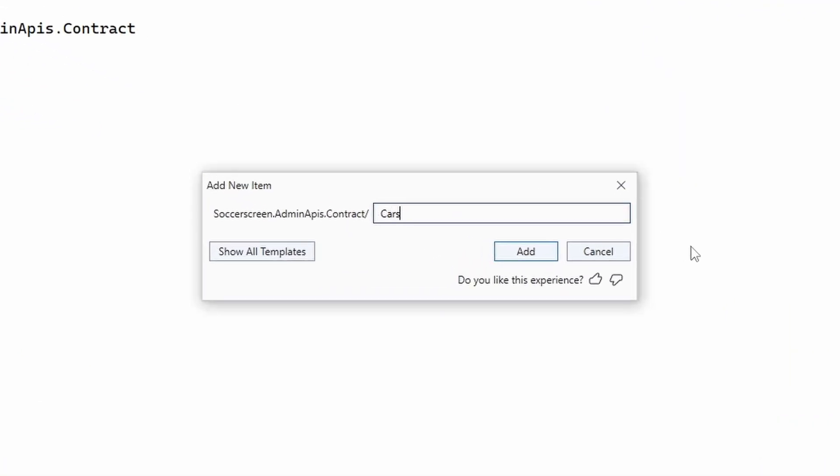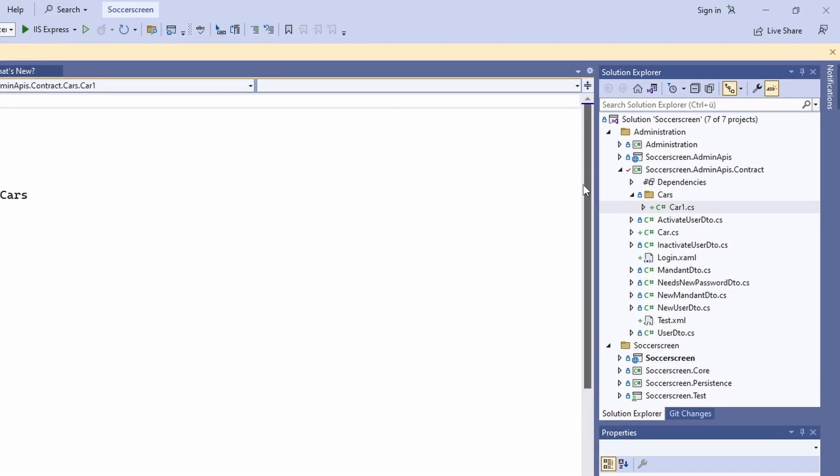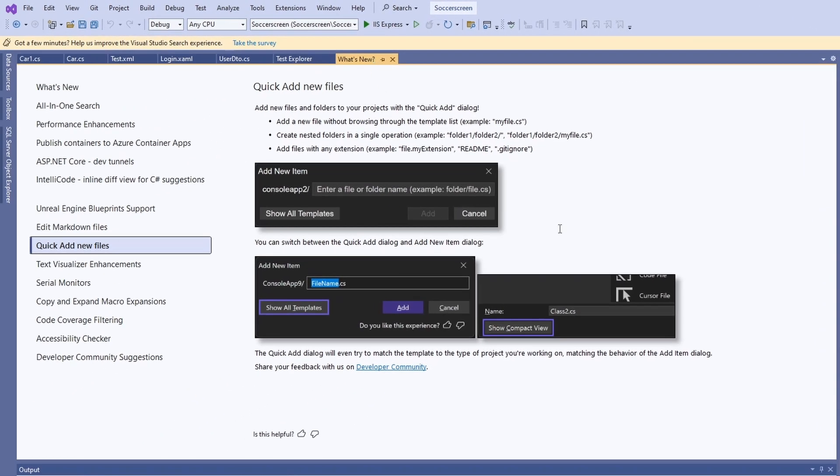I still have to get used to the new dialogue. It's been years of me using the old dialogue and while I see the potential to speed up my process, I'm not there yet. Let me know in the comments about your opinion of this new dialogue. Does it have a big impact on how you work with Visual Studio?